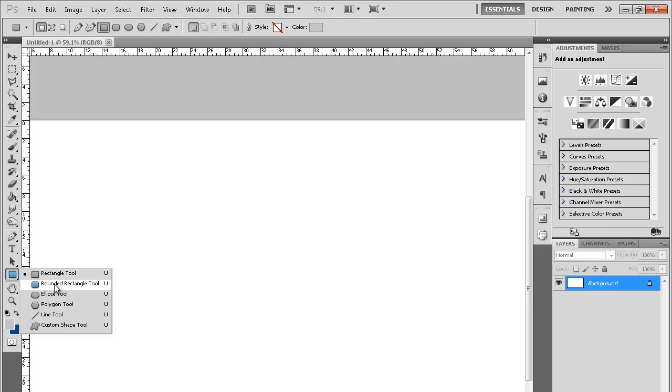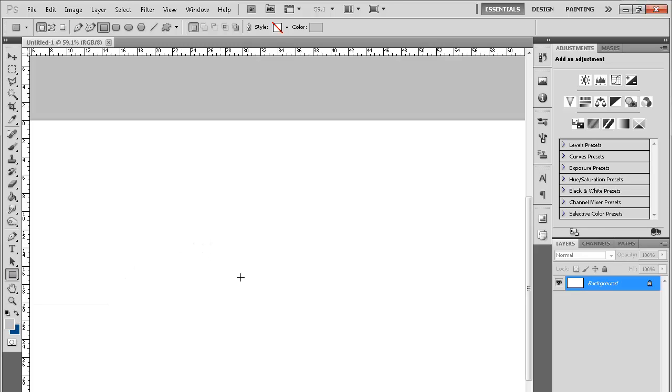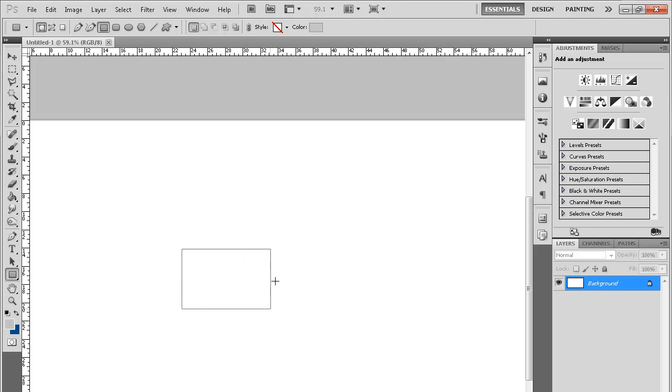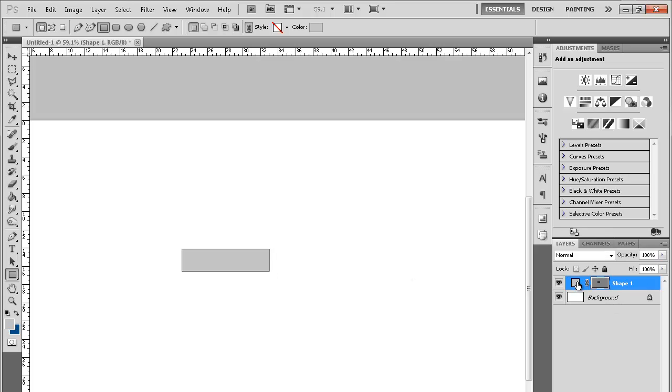Just make it whatever dimensions you want. I'm just gonna go like this and I'm just gonna make it black. It doesn't really matter what color.